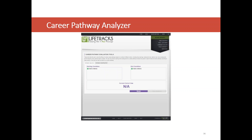That brings us to our pathway evaluator tools — our latest development and something we're really excited about. While Lifetracks had limited capacity for pathway evaluation, we wanted tools that would allow us to look at very specific, step-by-step pathways and compare them along a variety of metrics influenced by the core WIOA metrics. Our pathway evaluator tool set is really two tools in one: the Career Pathway Analyzer and the Career Pathway Constructor.